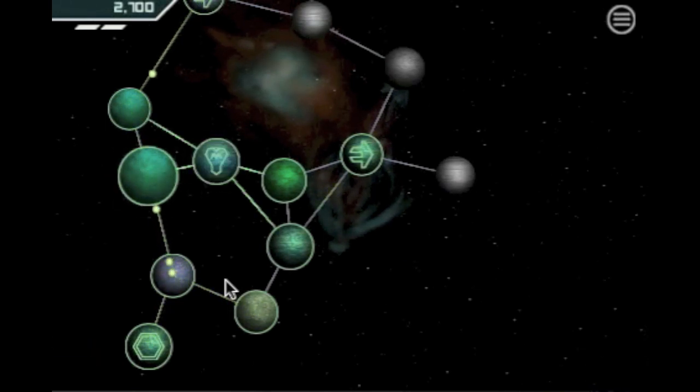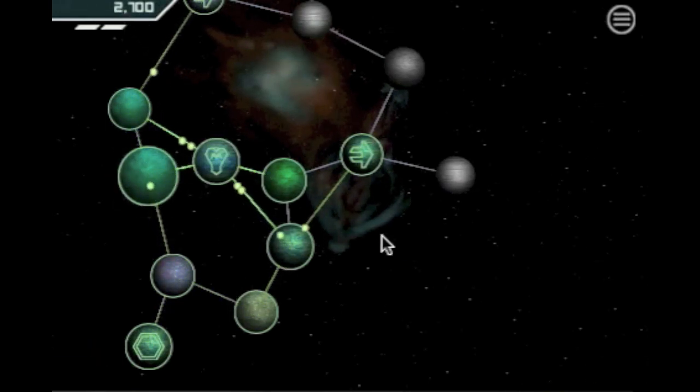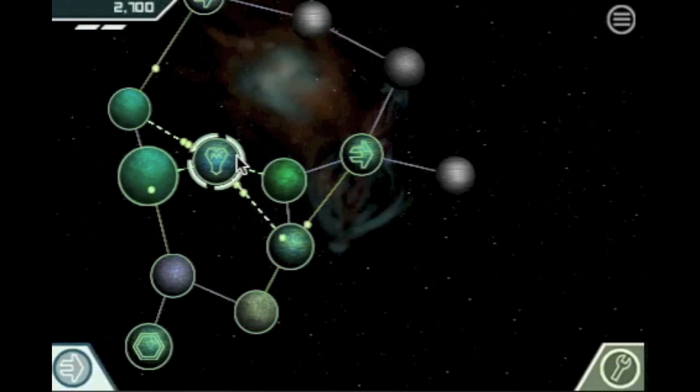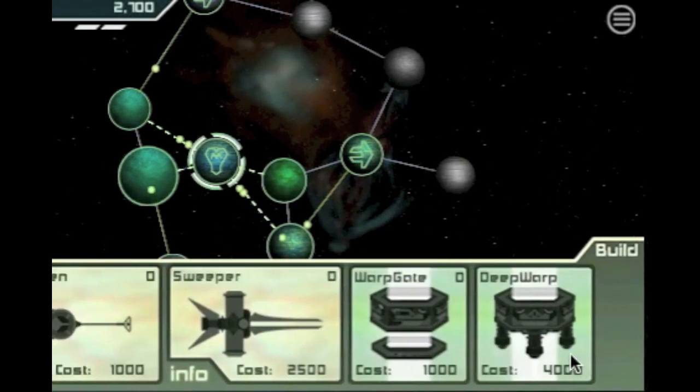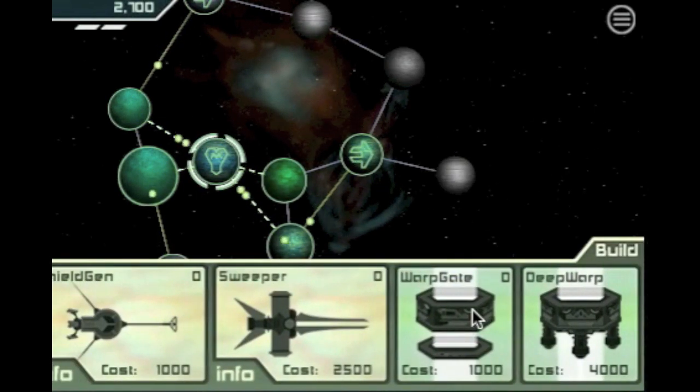We already have more than enough resources to build another warp gate. So let's open up the build menu to place it on the planet.